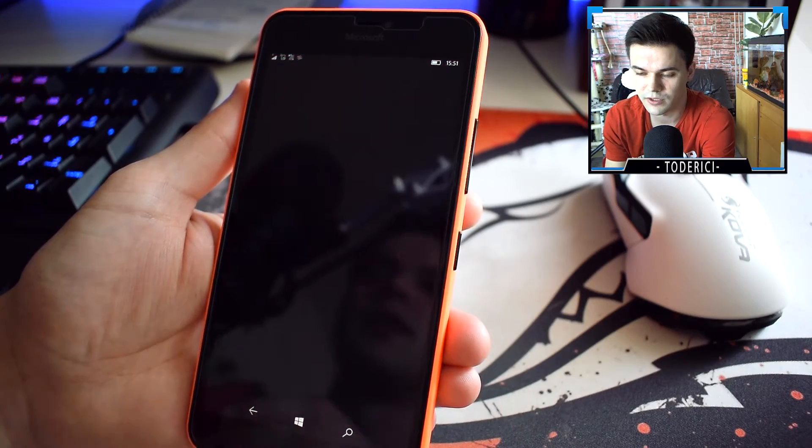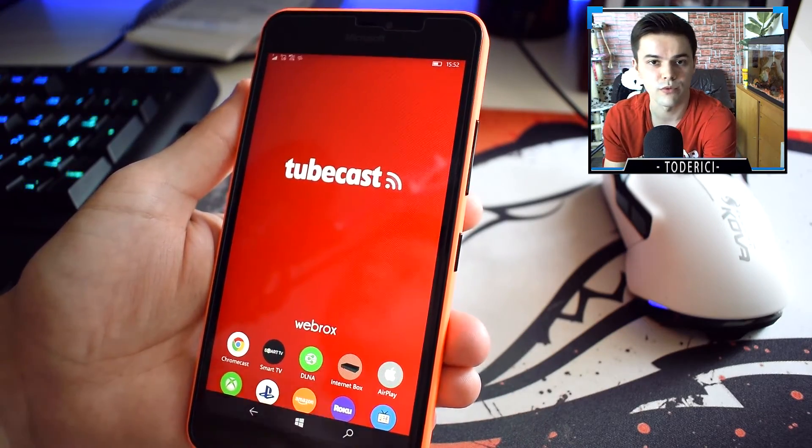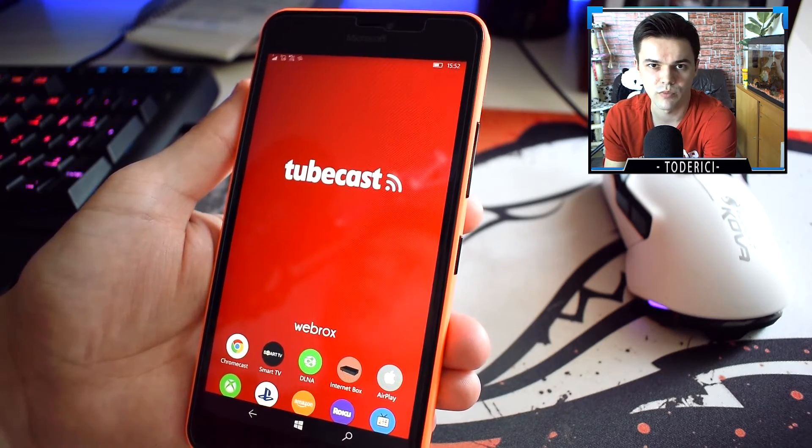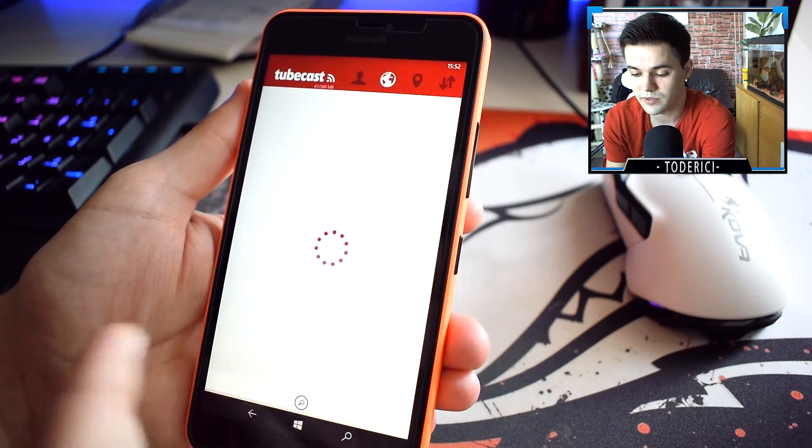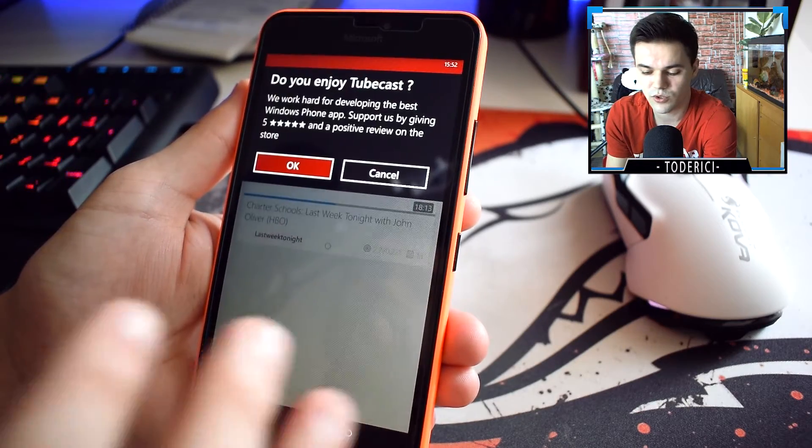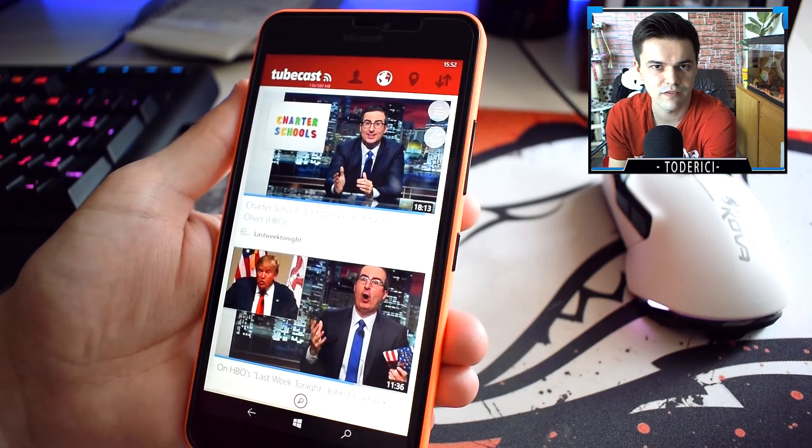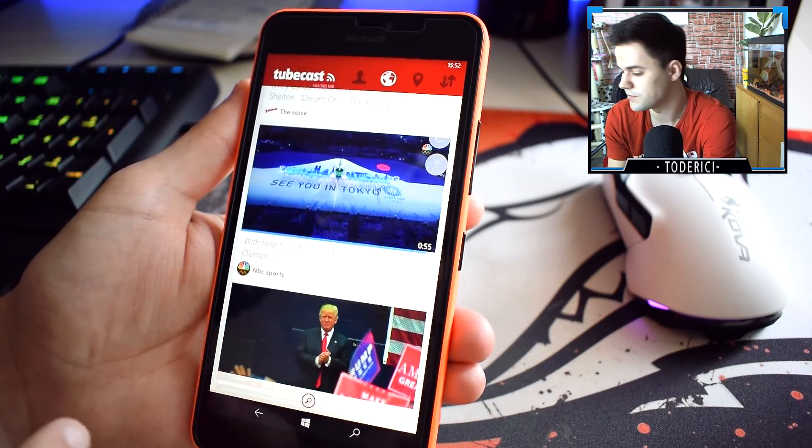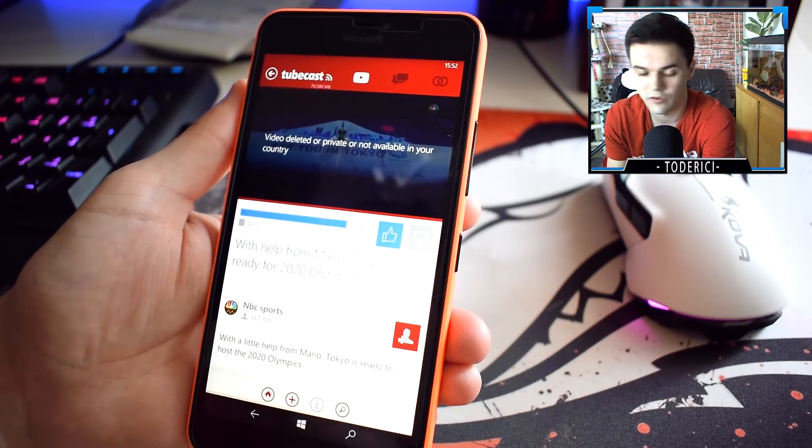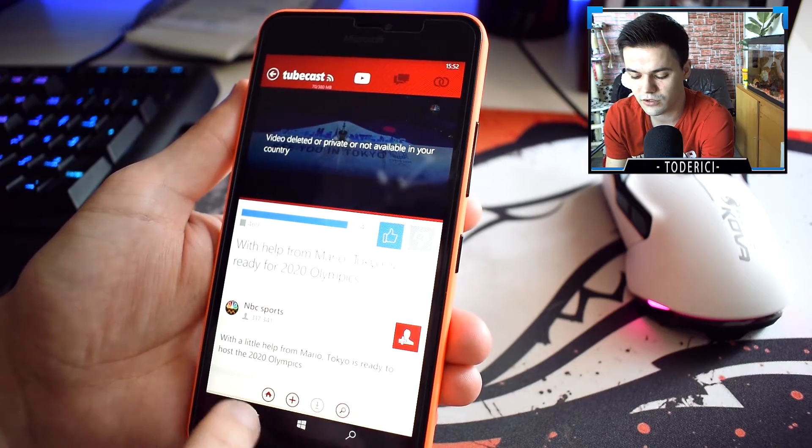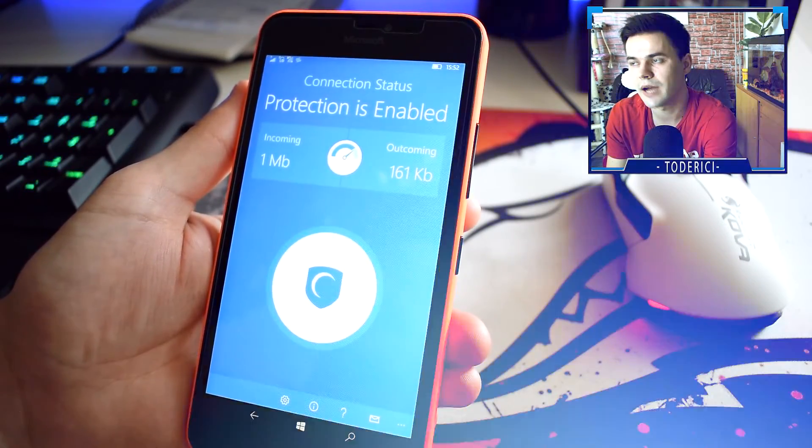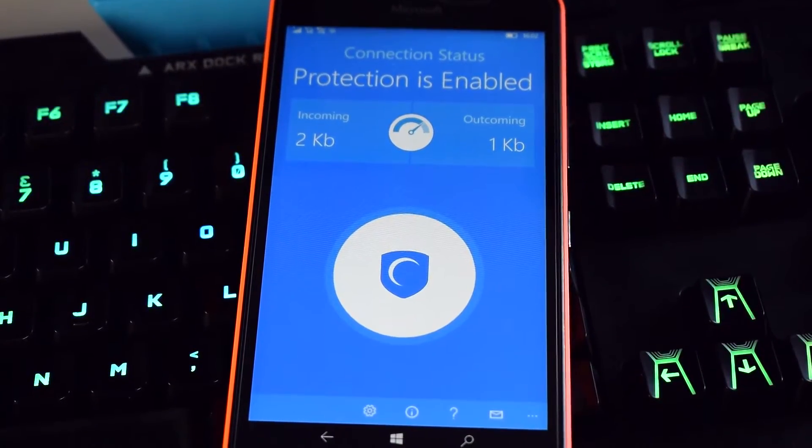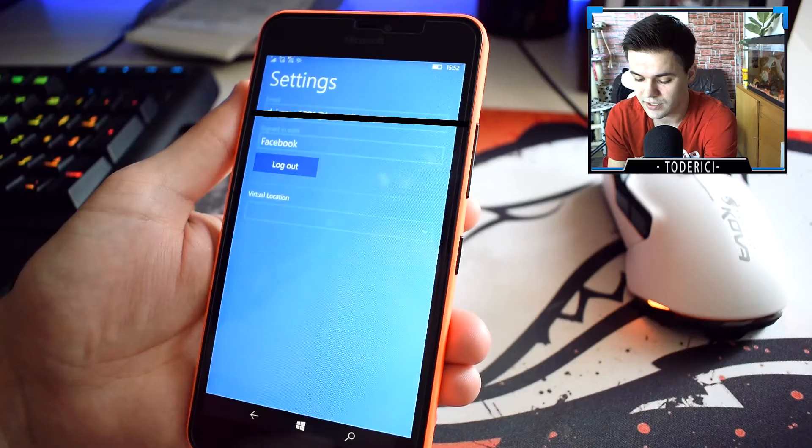But why would you want to use a VPN? For example, there are many websites that are blocked in different countries, or special videos. There are so many videos blocked in Europe, especially in Germany. For example, not even copyrighted videos or music videos, but most of the time music videos from Vevo. But look at here, for example, NBC Sports. All these videos show videos from the Olympics and say 'video deleted or private, not available in your country,' which is so dumb. For the music I might understand, but videos from the Olympics, I don't really know why it's blocked.